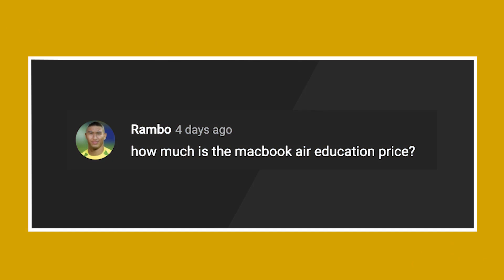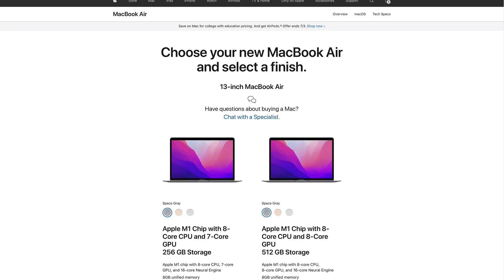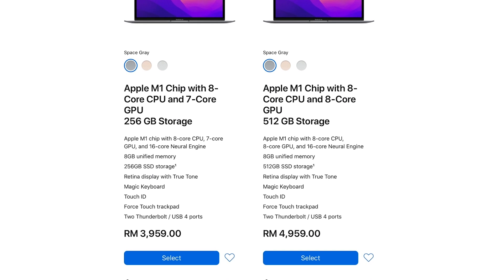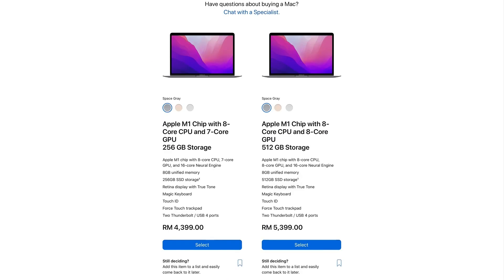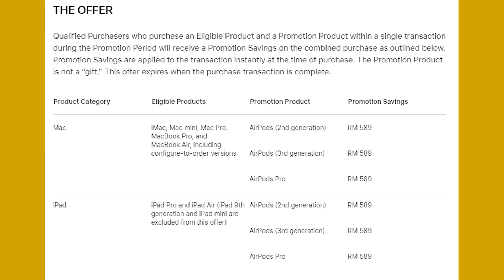Last but not least, we have a question from Rambo from YouTube. He asks: how much is the MacBook Air education price? So if you're a student who plans to get a brand new MacBook or iPad for studies, you can actually get them through Apple's education pricing, which usually knocks around 10% off the original price. This promotion is only applicable for college students, teachers, and staff at all levels. In Malaysia, the 13-inch M1 MacBook Air is originally priced at RM4,399 for the base model with 256GB of storage, but with education pricing you can get it for only RM3,959. The high-spec model with 512GB of storage is going for RM5,399; with education pricing you will only have to fork out RM4,959. Plus, they are also currently having a promotion where you can get free AirPods when you purchase the MacBook or iPad. The free AirPods offer is running from the 6th of January until the 7th of March 2022, and you can enjoy savings up to RM589, which is the current retail price of the second-gen AirPods.